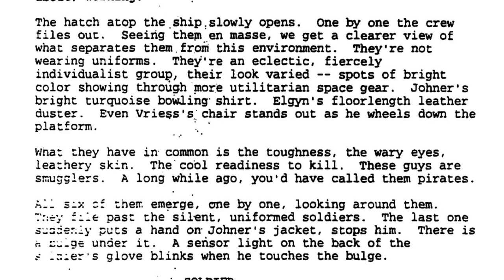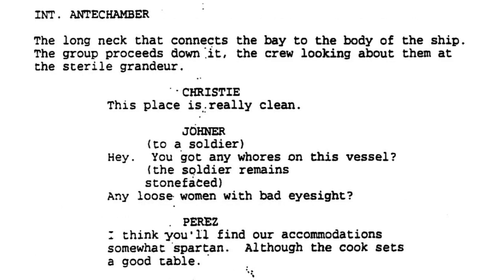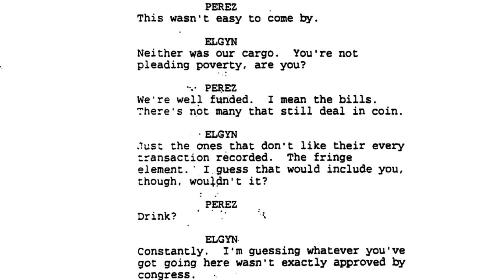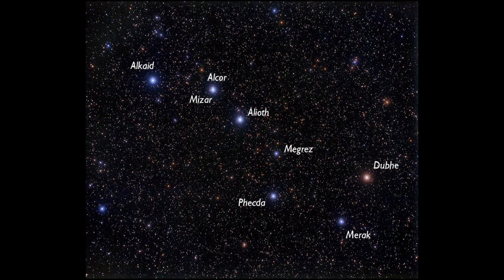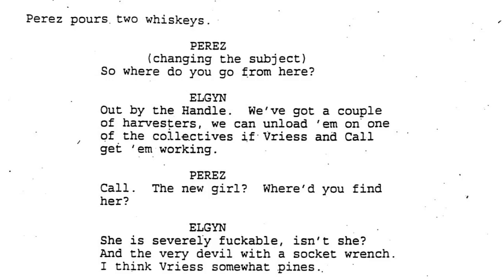All scripts but the published script feature two boarding scenes. After the first scene where they get scanned, they proceed into an antechamber where Jonna asks about whores with bad eyesight, and Christie or Sen Eust comment on how clean the ship is. This aspect was amplified in Anne Crispin's novelisation, where Perez was very strict on keeping the Auriga as sterile as possible. The scene following with Elgin and Perez is much the same in all drafts as well as the final film. One bit of dialogue in the 95, 96 and published drafts has Elgin referencing picking up Call 'out by the handle' — presumably a region of space, speculatively the handle of the Big Dipper constellation, with stars like Mizar, Megrez and Alioth around 80 light years from Earth.